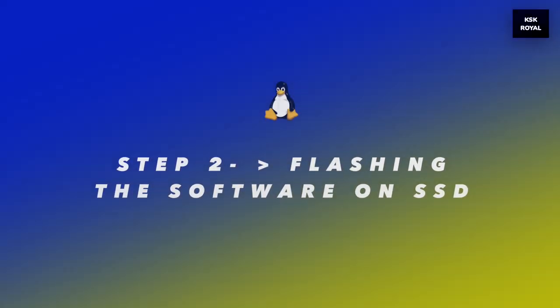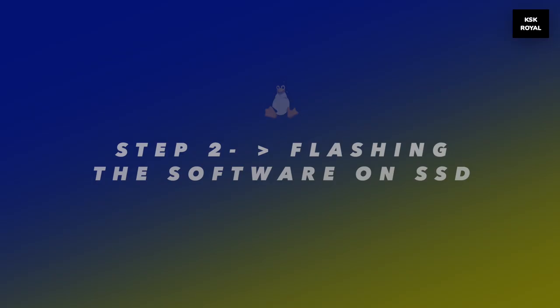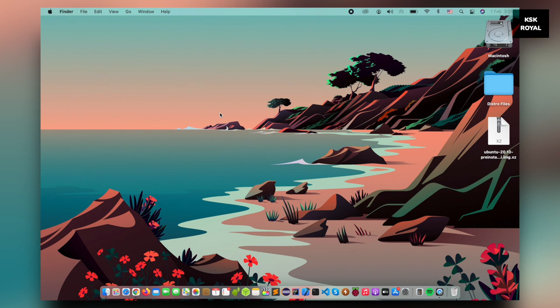Step number two, flashing the software to SSD. Once it's done downloading all of the files, go ahead, connect your SSD to the computer through USB. In my case, I'm using the standard SSD with an external adapter. I'm going to go ahead and plug it into my device.